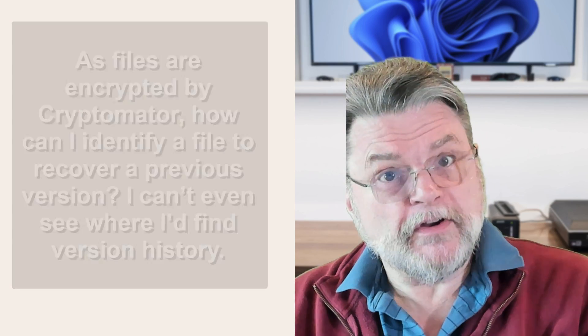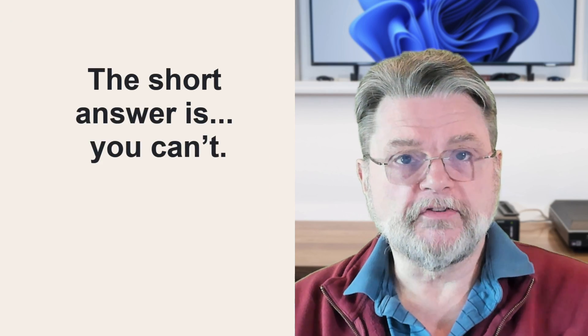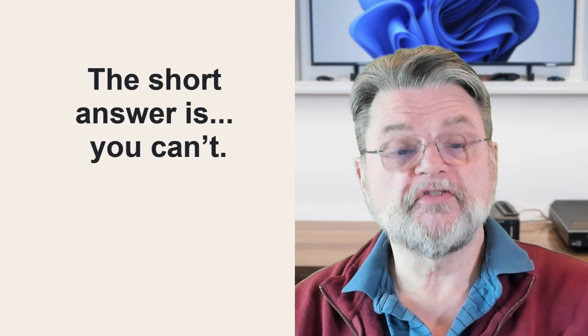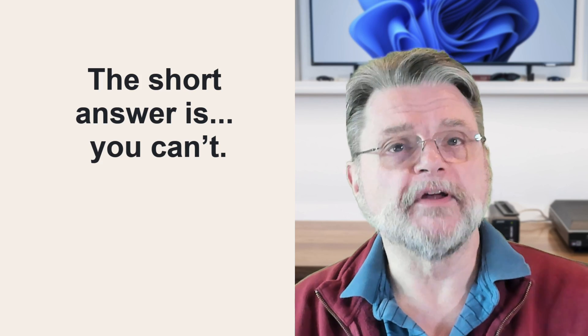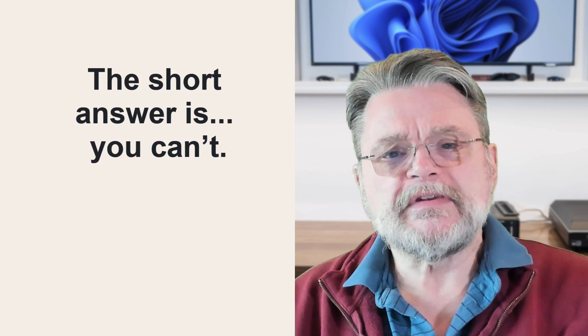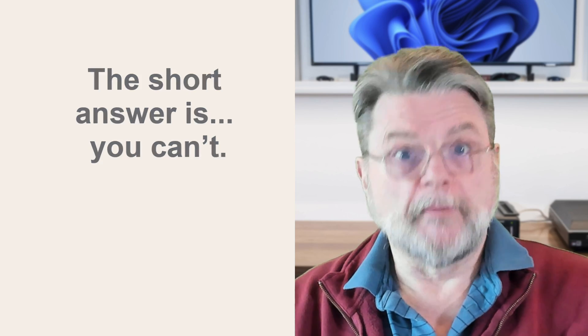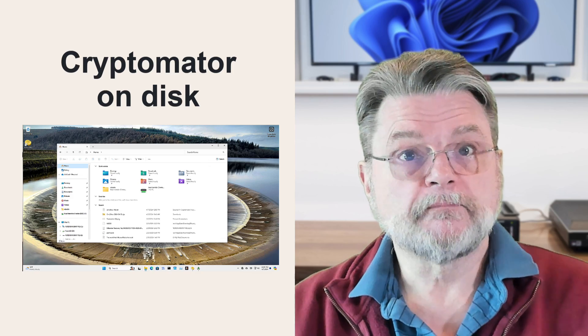The very short answer here is that you cannot, and I will show you exactly why here in a moment. What you need to do is prepare, and we'll talk about that as well.